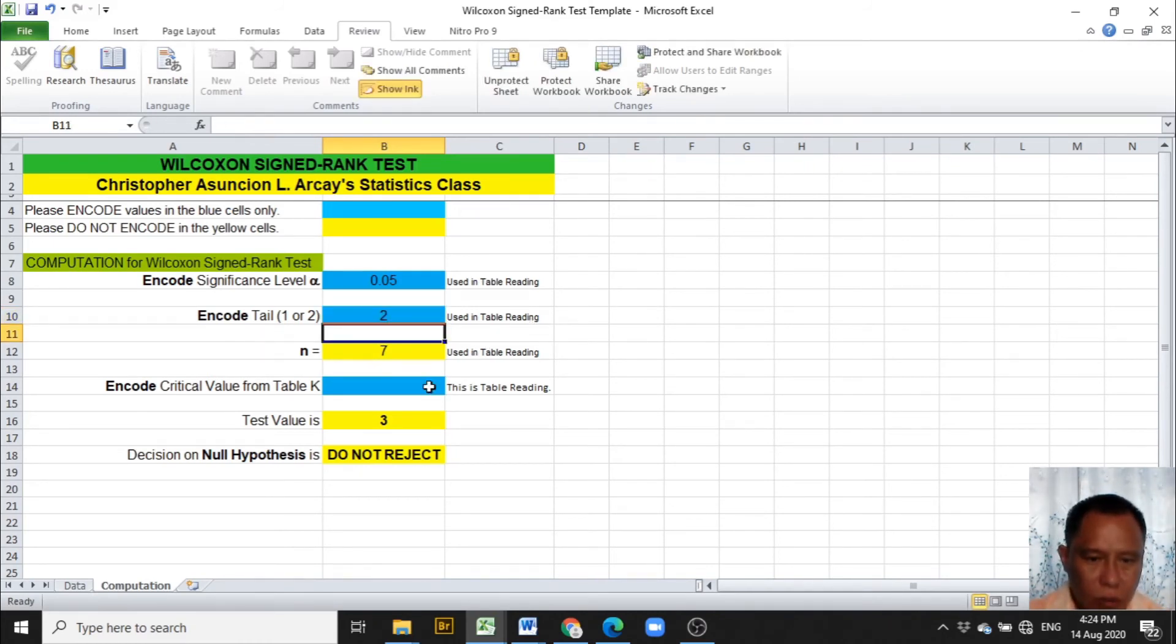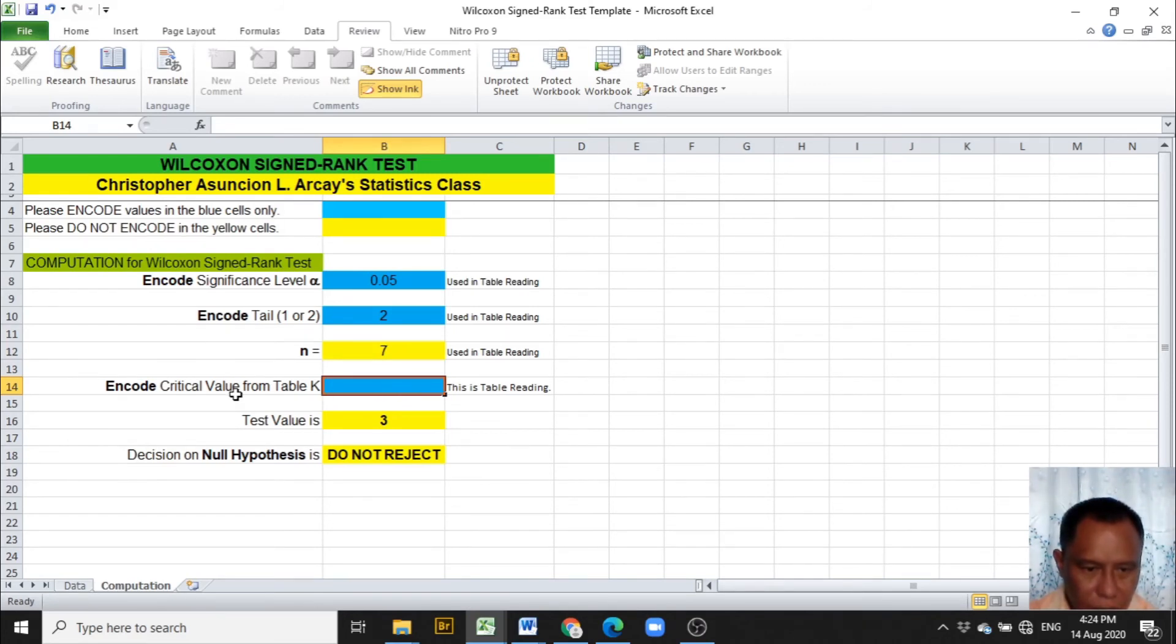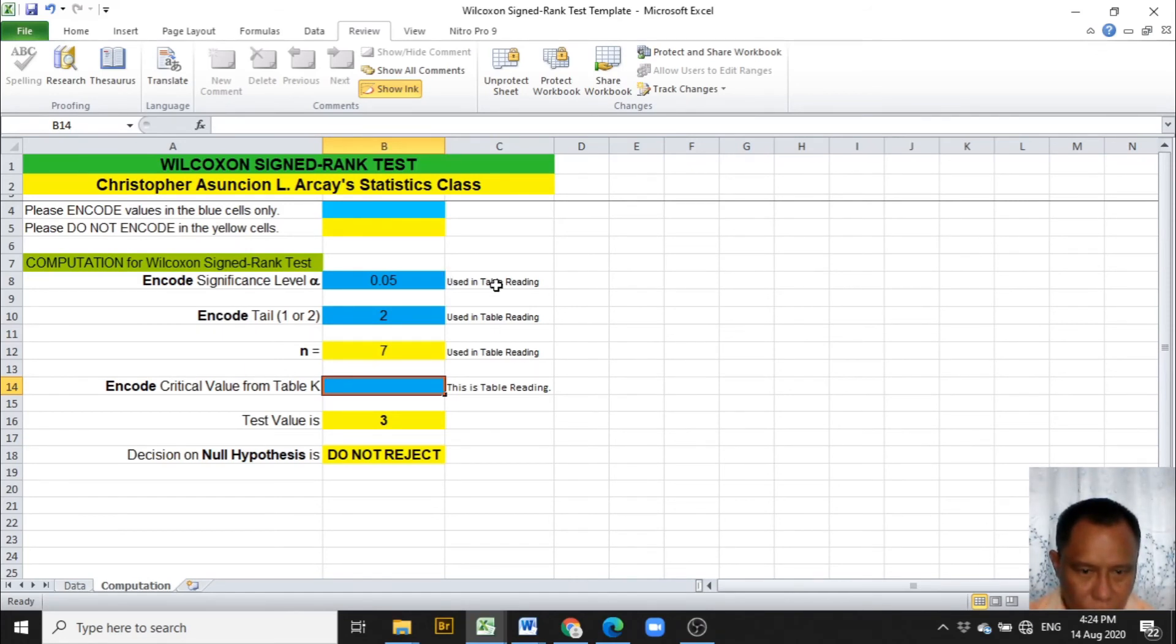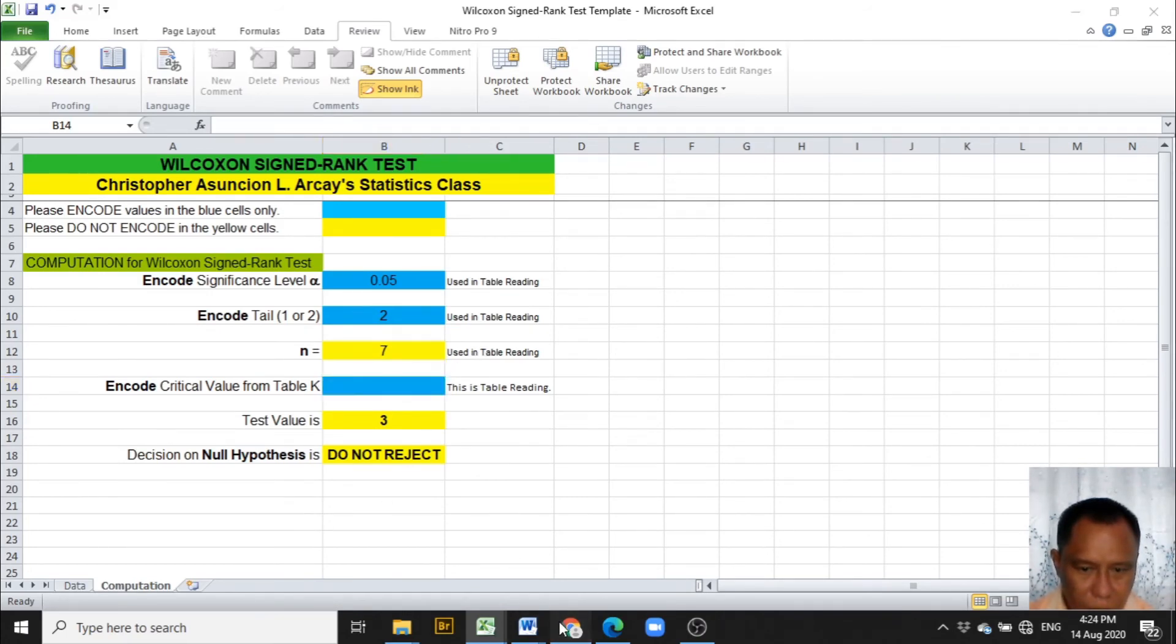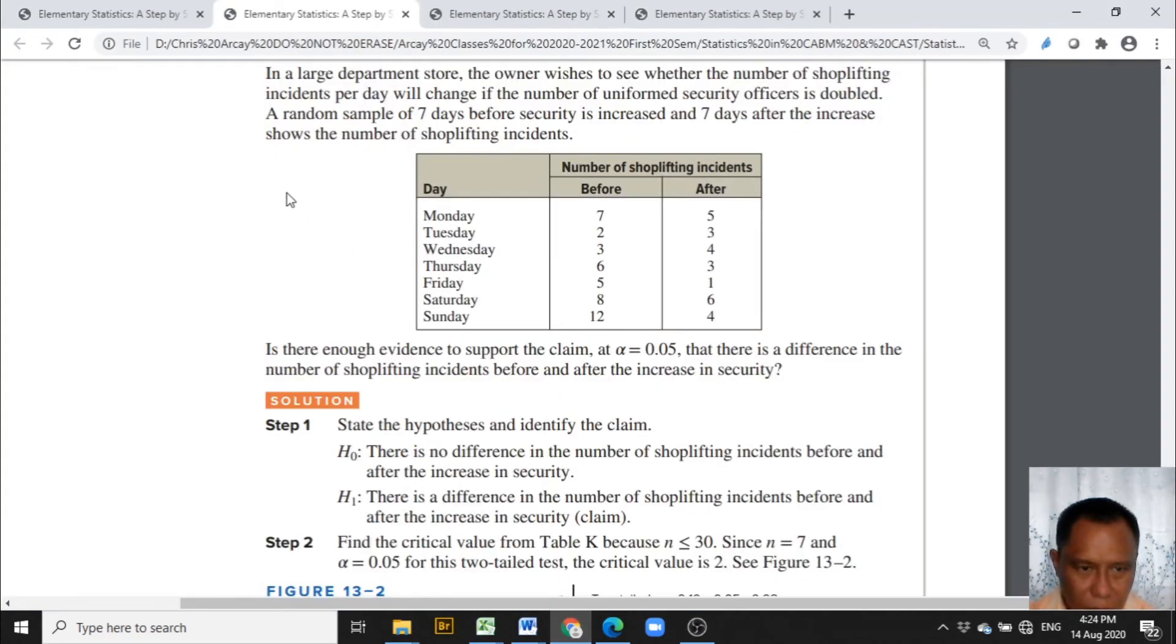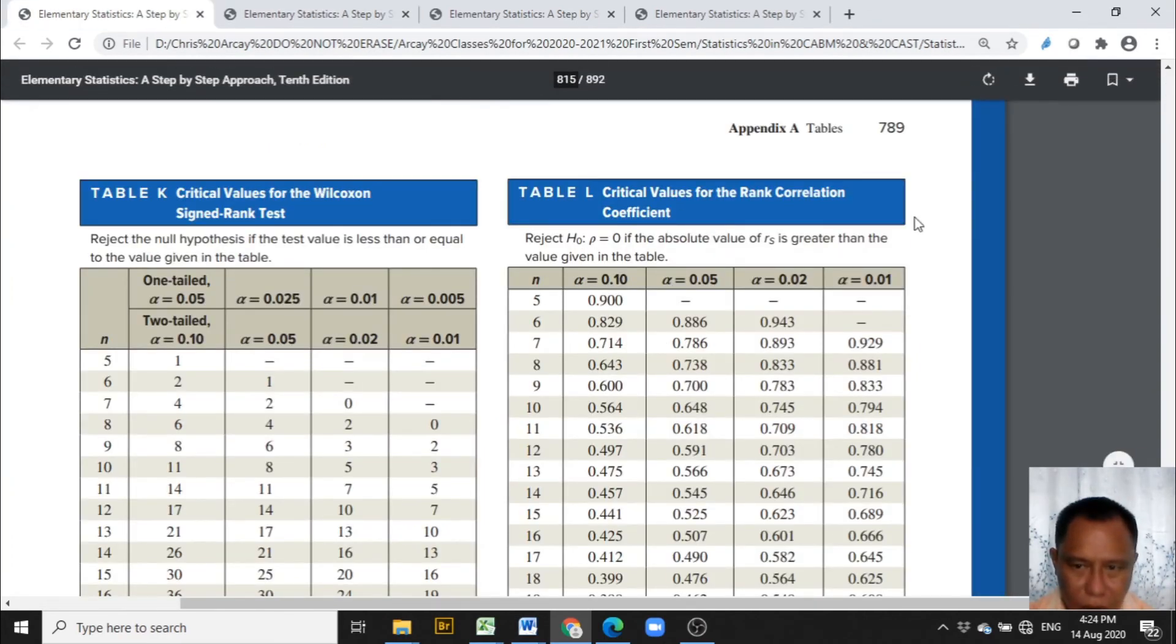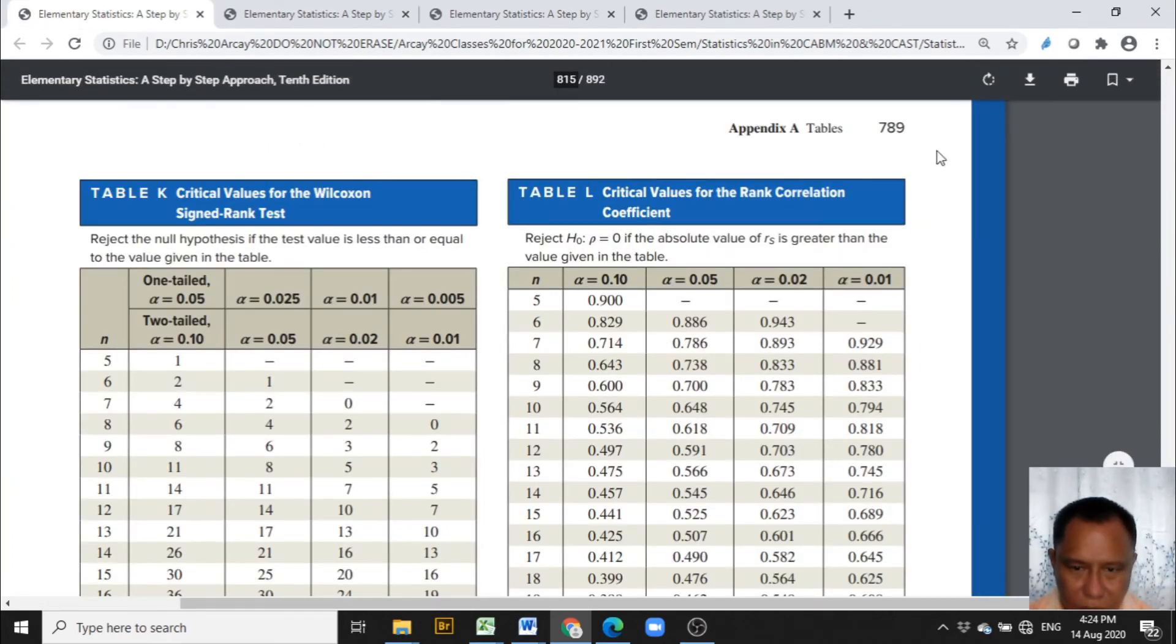Now, the last blue cell asks for the critical value coming from table K. We will be using the alpha, the tail, and the n in our reading of table K. So our alpha is 0.05, we have 2 tail, and our n is 7 to read from the table K. Here is the table K from page 789.